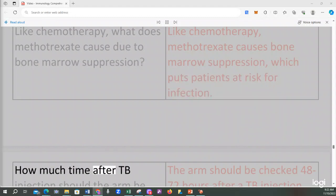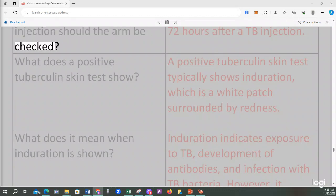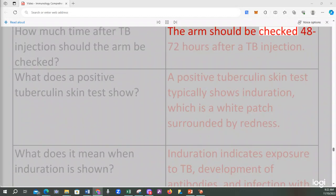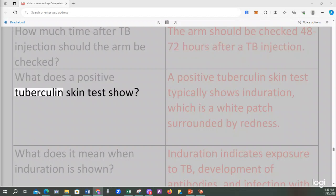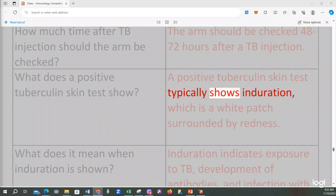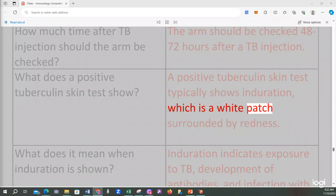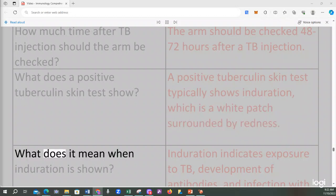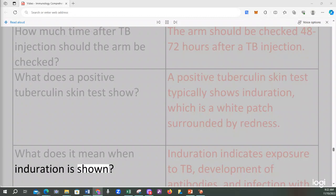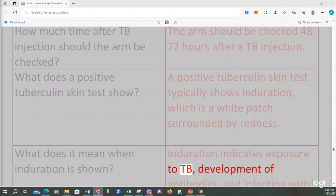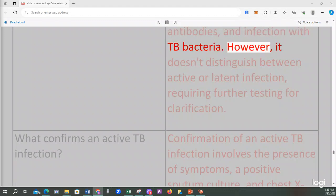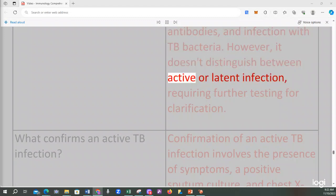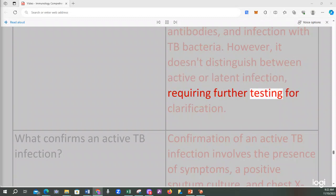How much time after a TB injection should the arm be checked? The arm should be checked 48-72 hours after a TB injection. A positive tuberculin skin test typically shows induration — a white patch surrounded by redness. Induration indicates exposure to TB, development of antibodies, and infection with TB bacteria. However, it doesn't distinguish between active or latent infection, requiring further testing for clarification.